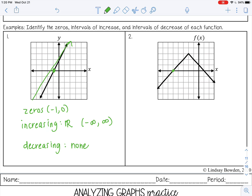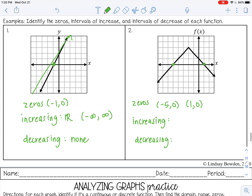Number two has two zeros: at negative five comma zero and at one comma zero. We do have both increasing and decreasing here. It's increasing from negative infinity until we get to negative two — we don't include negative two because that's where it transitions from increasing to decreasing. Then it's decreasing from negative two to positive infinity on the right side of the graph.